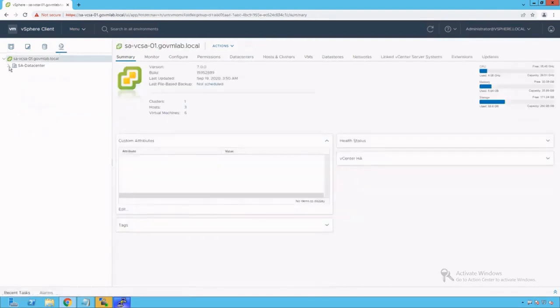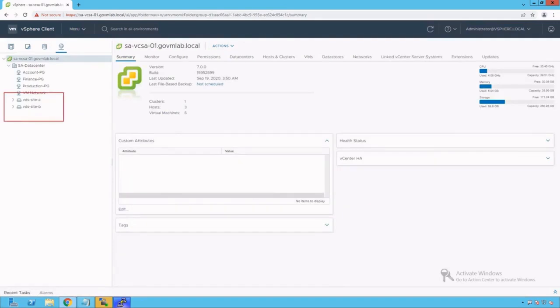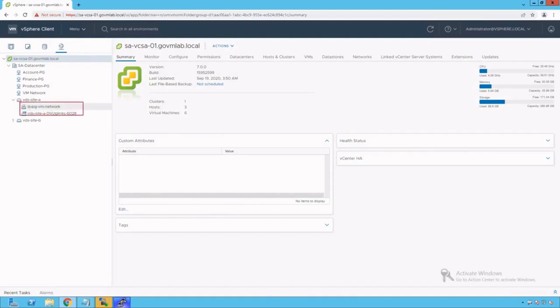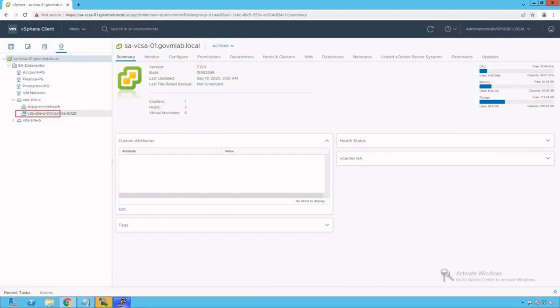Let's go to networking configuration. Click here to browse datacenter. We see there are two distributed switches created on our vSphere environment. Let's browse our first distributed switch named VDS site A. We see there are two port groups created on this distributed switch: DVPG VM network and our well-defined DVUplink port group.